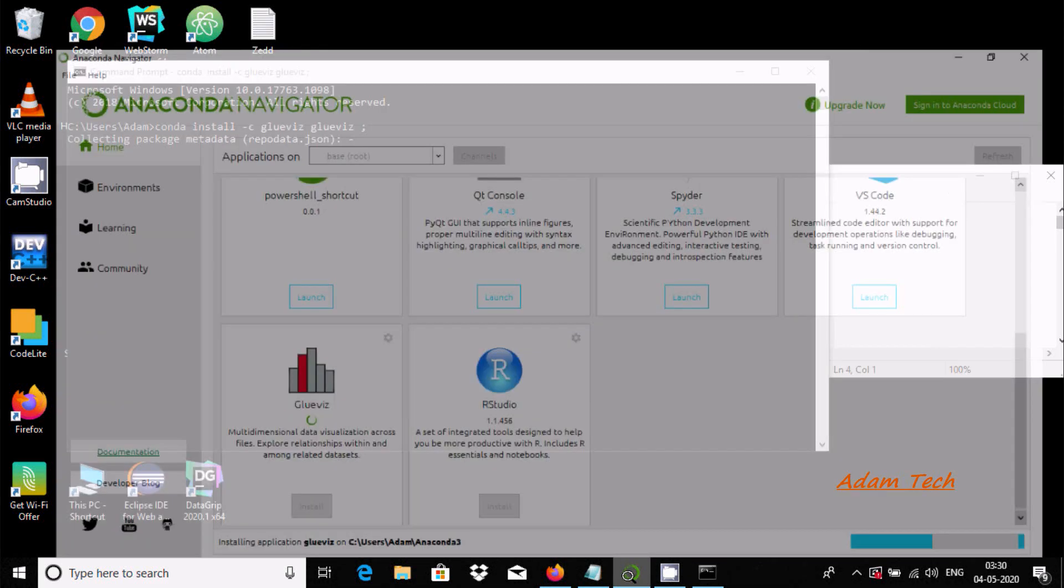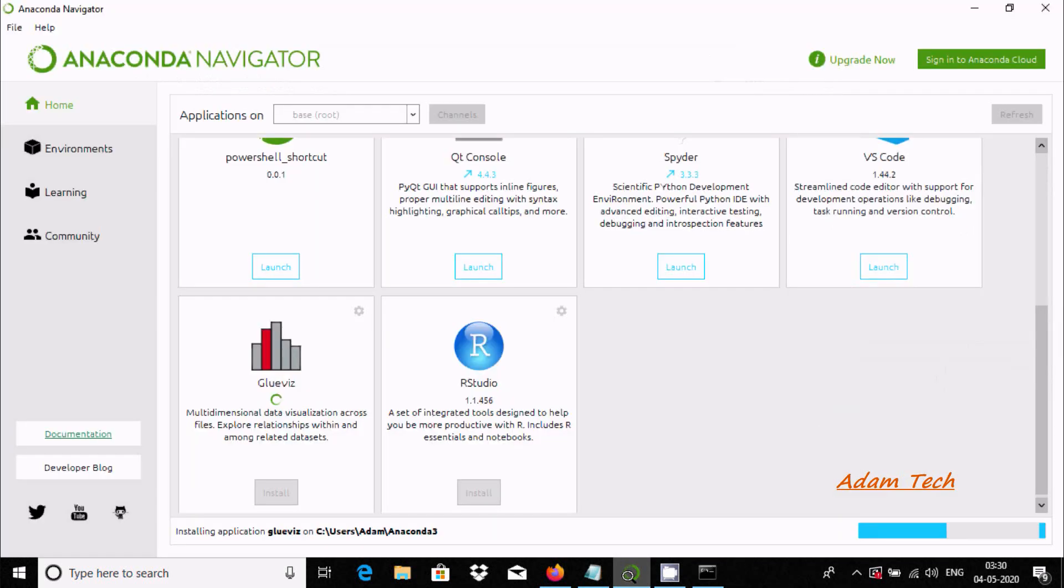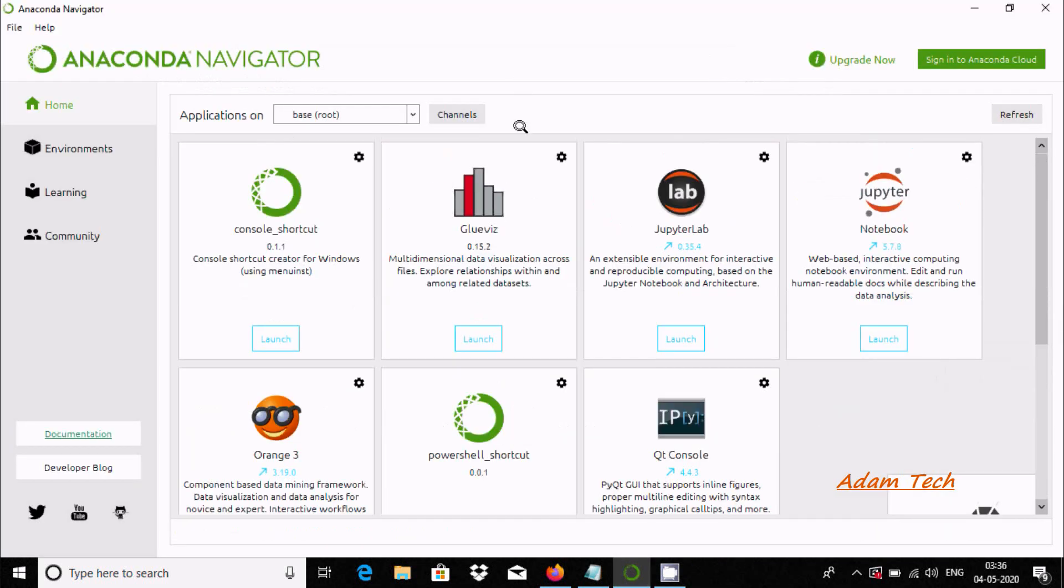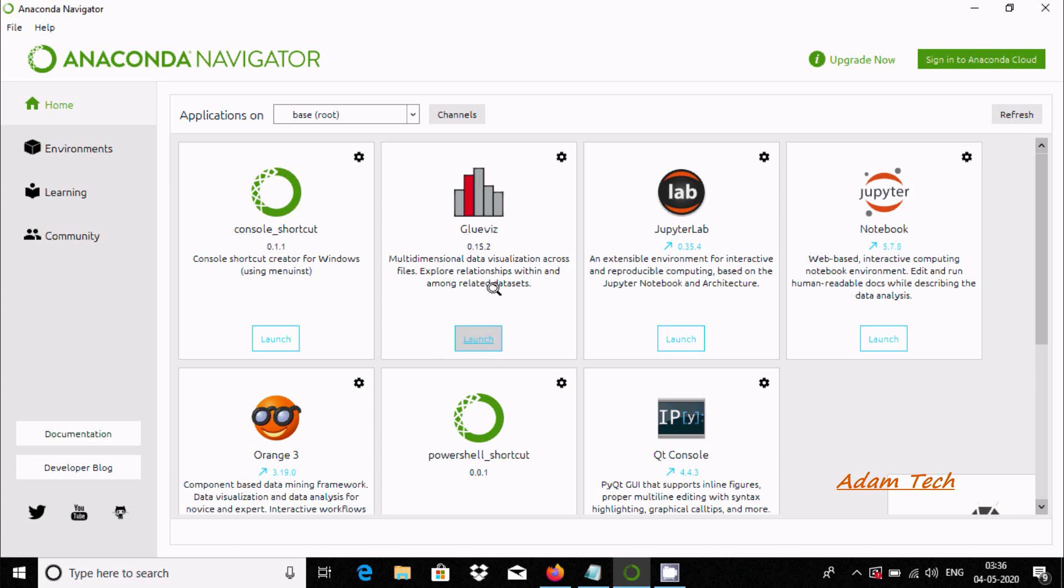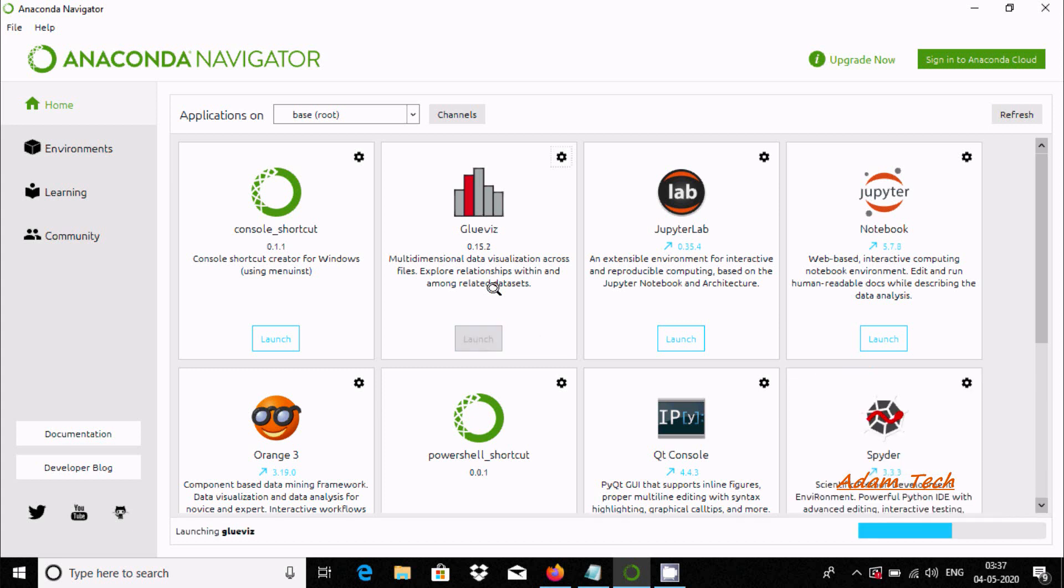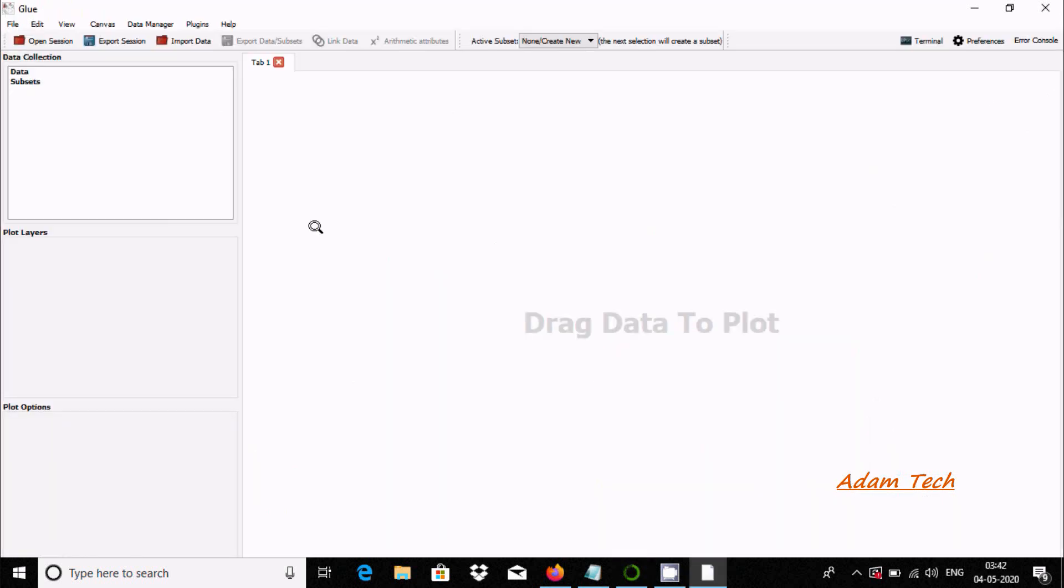Now let's see. Glovis installation is done. Now we need to click on the launch button. It's starting to open. This is the console of Glovis.